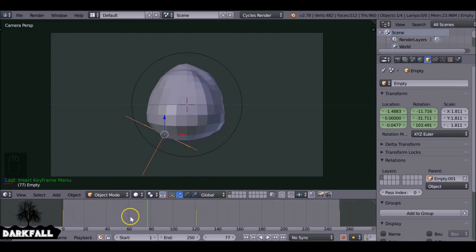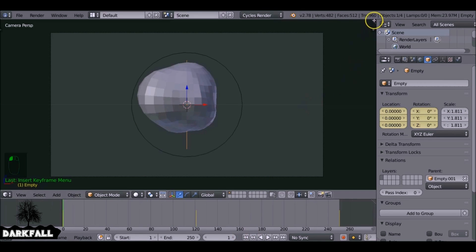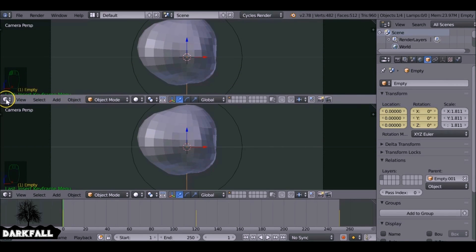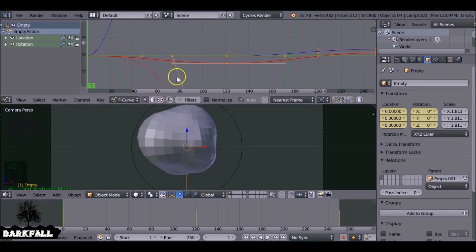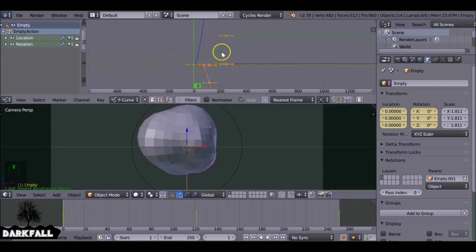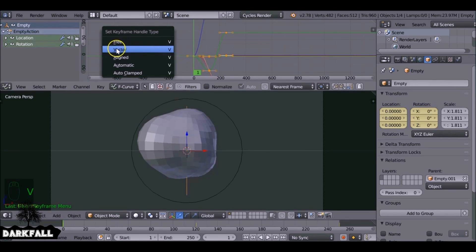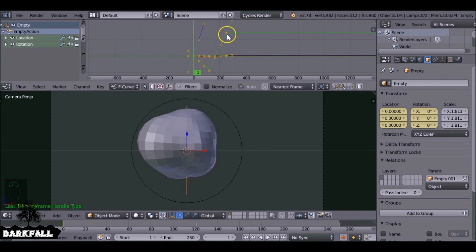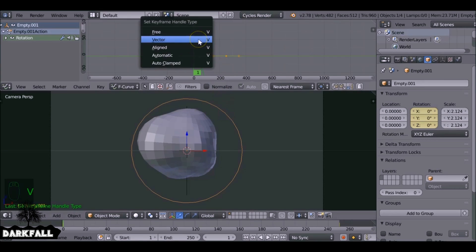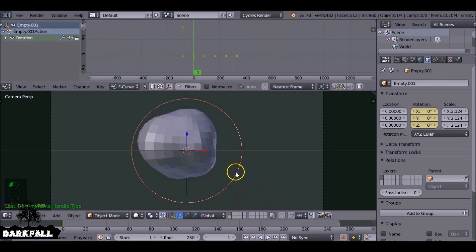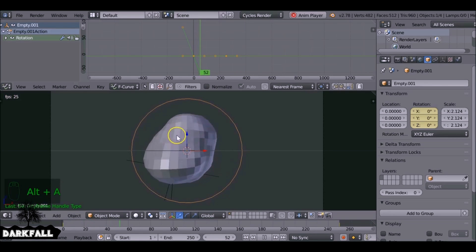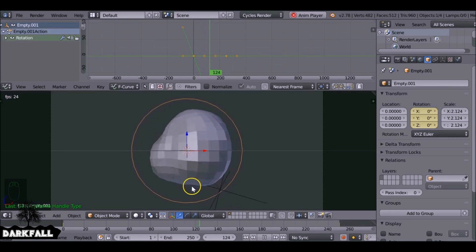We've got quite a lot of movement, but the problem is between each keyframe it speeds up and slows down — it eases between them, and we don't want that. Let's split this window and change the view from the 3D Viewport to the Graph Editor. We can see the motion curves for the location and rotation of that empty. We want to change these to vectors — straight lines. With the Plain Axis selected, press V and select Vector. Now everything moves at a constant speed. Select the Circle and do the same.